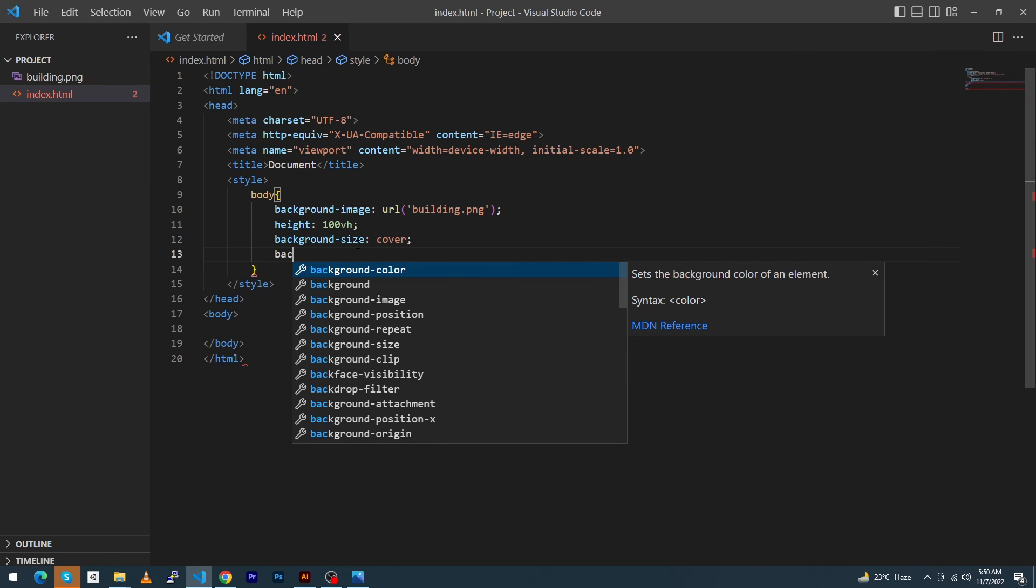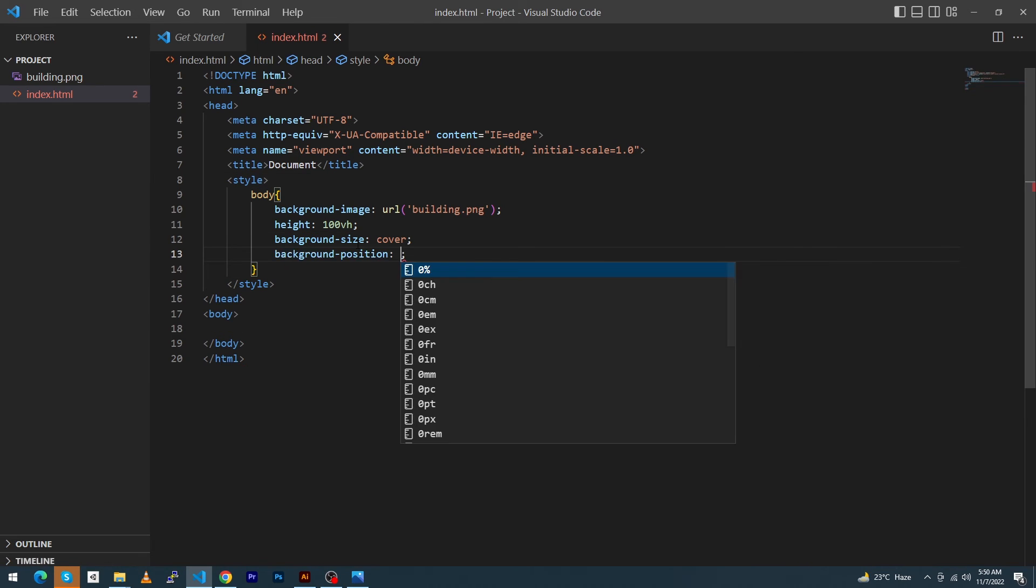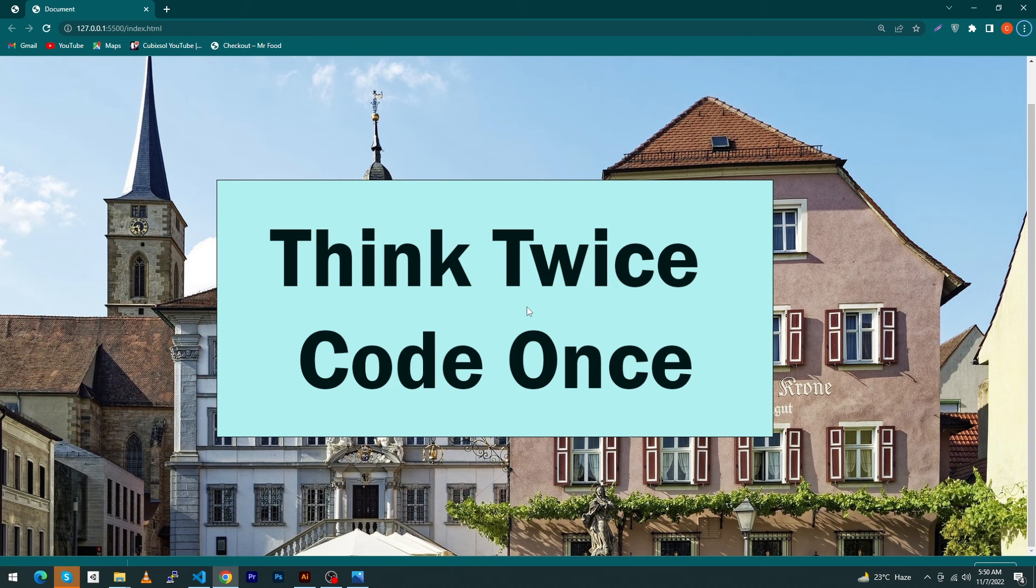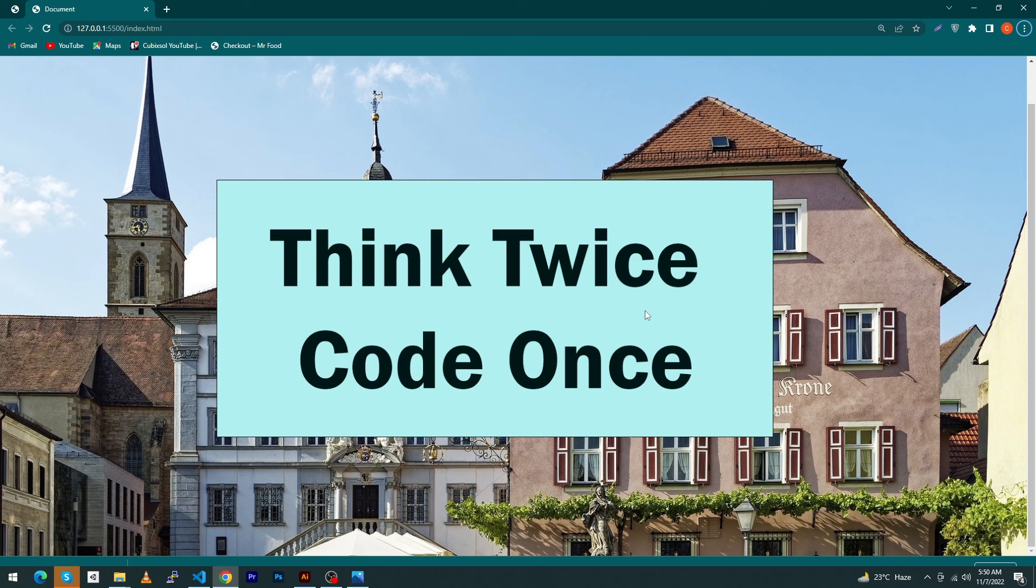And finally we have to type here background-position: center. So you can see that we have set a background image to our body element in HTML and CSS using VS Code Studio. Hit the like button if the video was helpful.